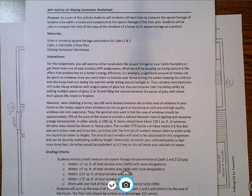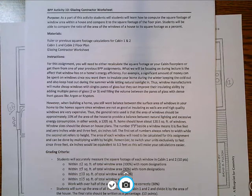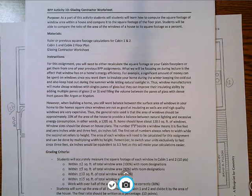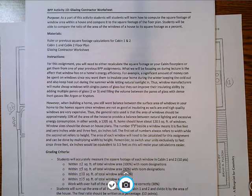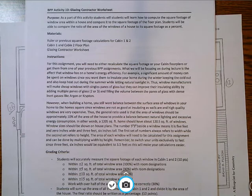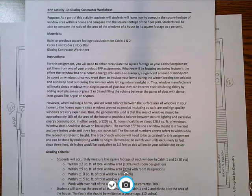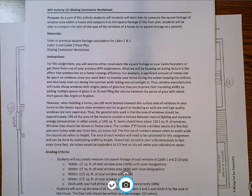Hello and welcome to Geometry with Mr. Claus. Today we are going to get started with BPP 10, which is the glazing contractor worksheet. A glazing contractor is the specialist that is involved with installing the windows in your home and maybe is part of planning the window installations of your home.